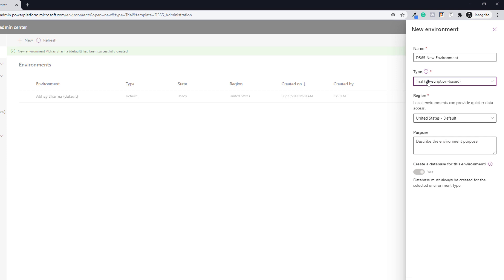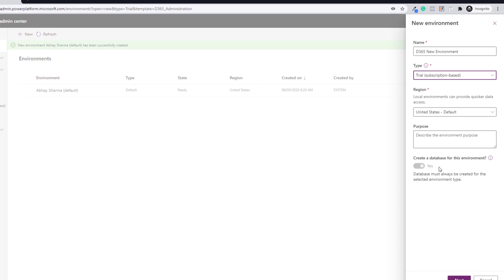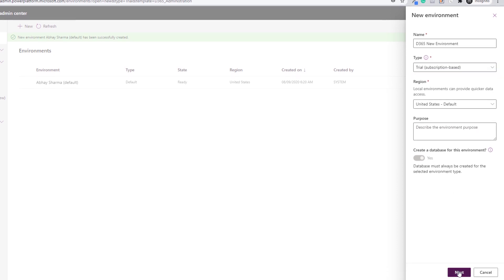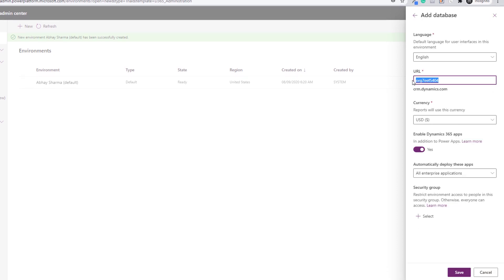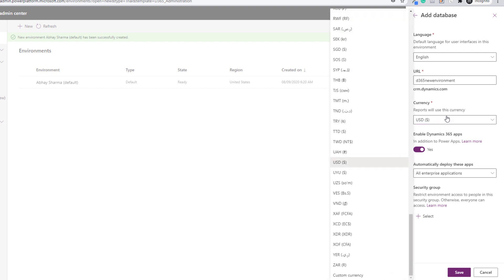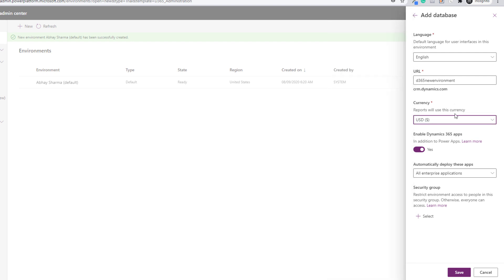Make sure you select Trial as the subscription-based type and choose the region as United States. It will create a database. Click Next. Here you can rename your organization URL — make sure it is available. Then choose your currency, such as USD based on your region. Then enable the Dynamics 365 app.